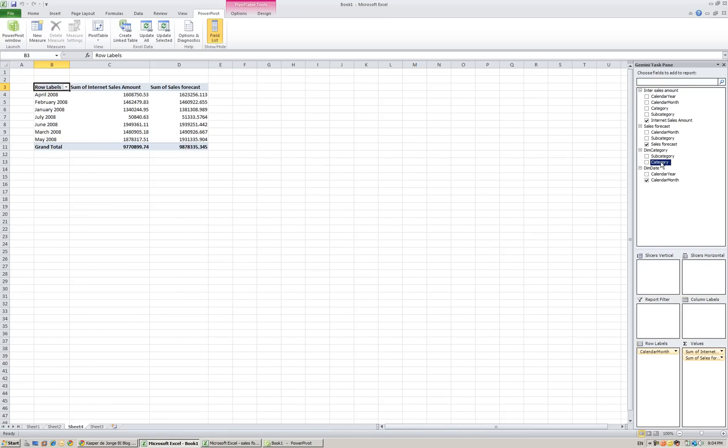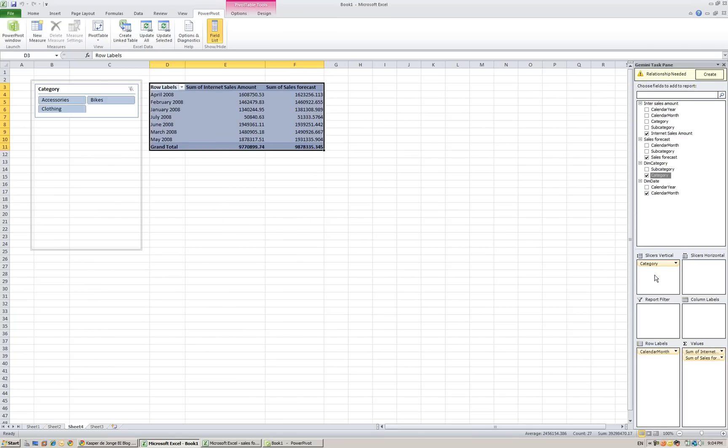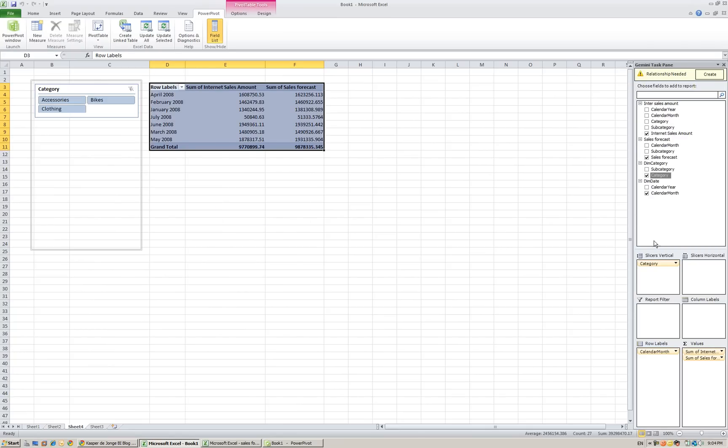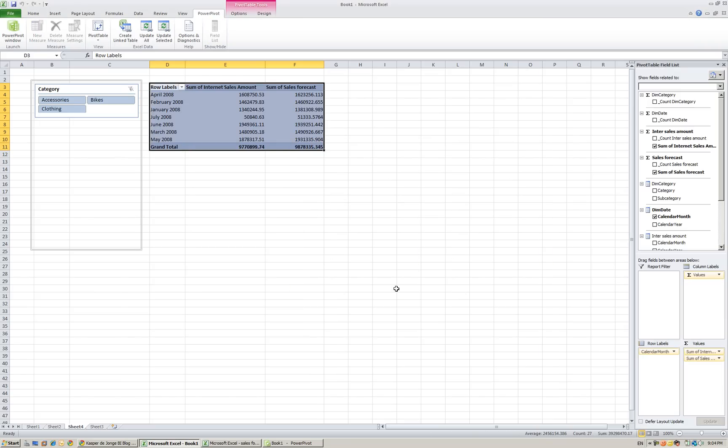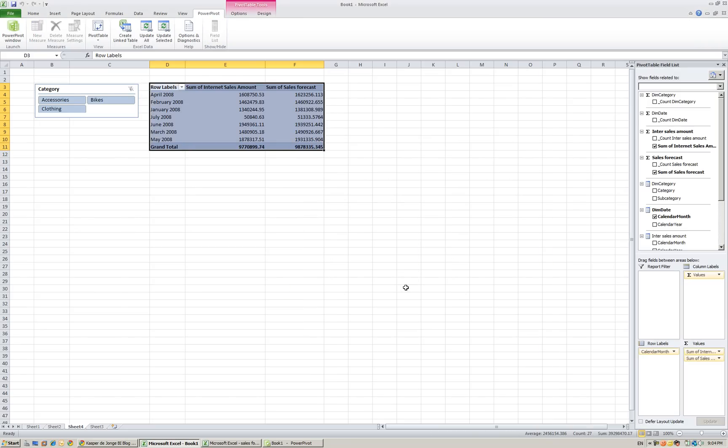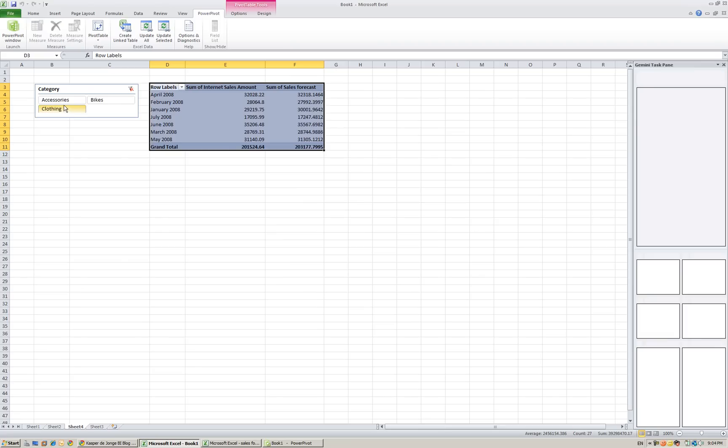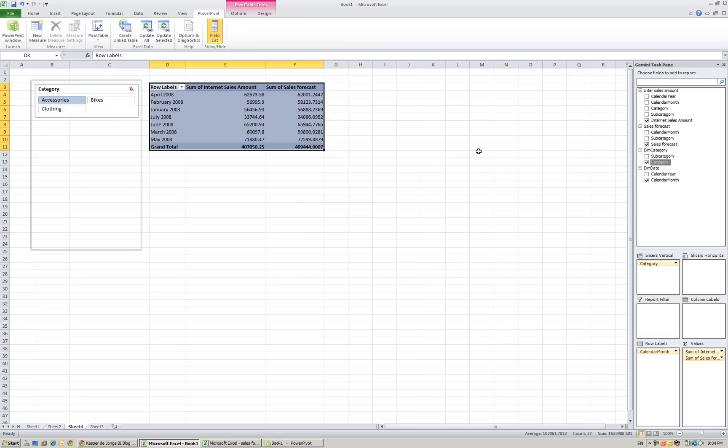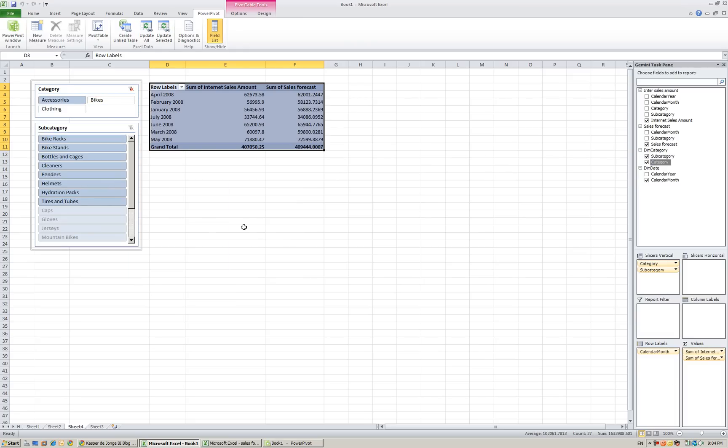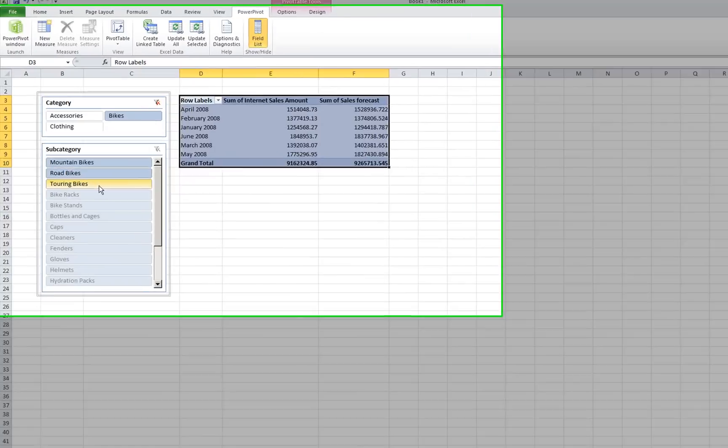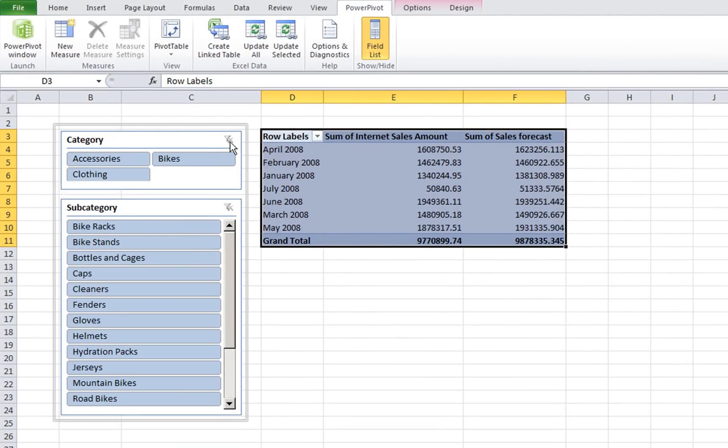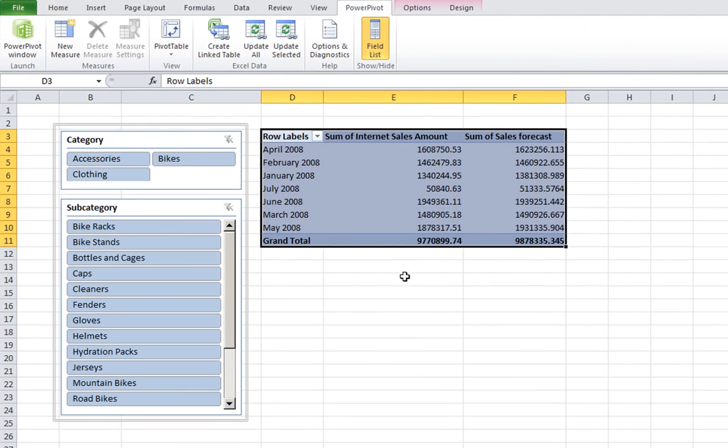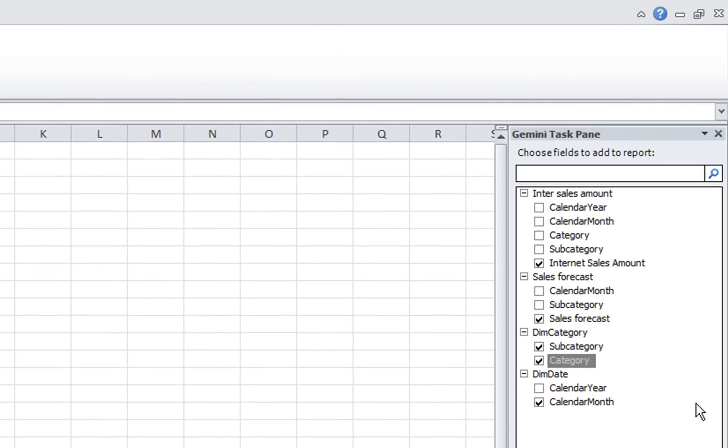Next, category on the slicer. I like slicers. And again he's talking about relationships. Create them. Now we see the data changes. Now we want to use subcategory as well on the slicer so you can make some extra filters.